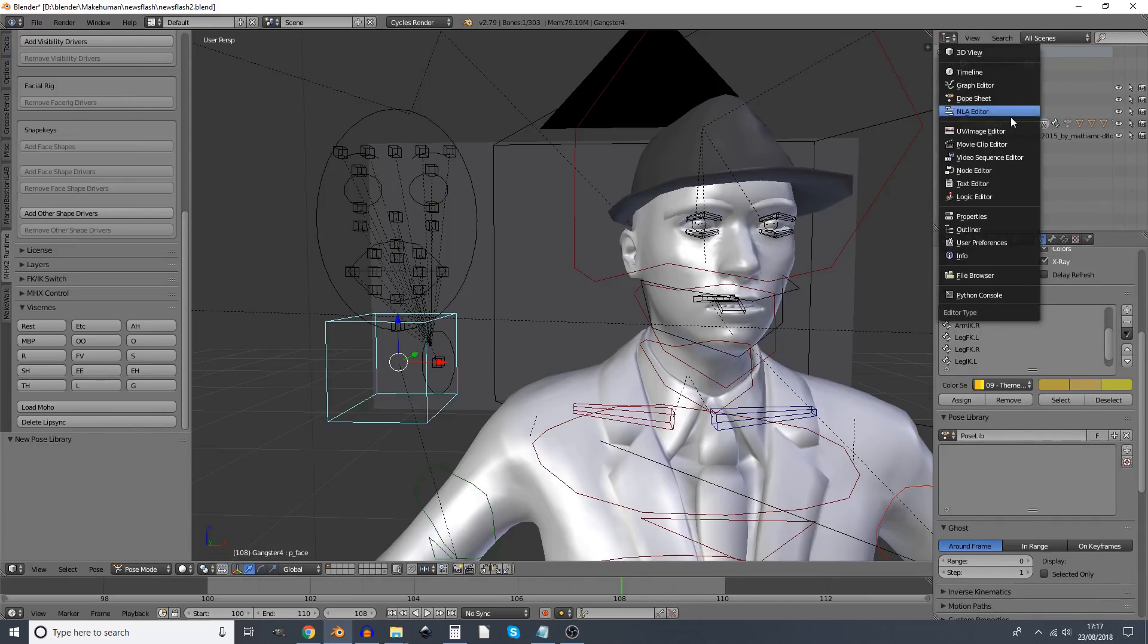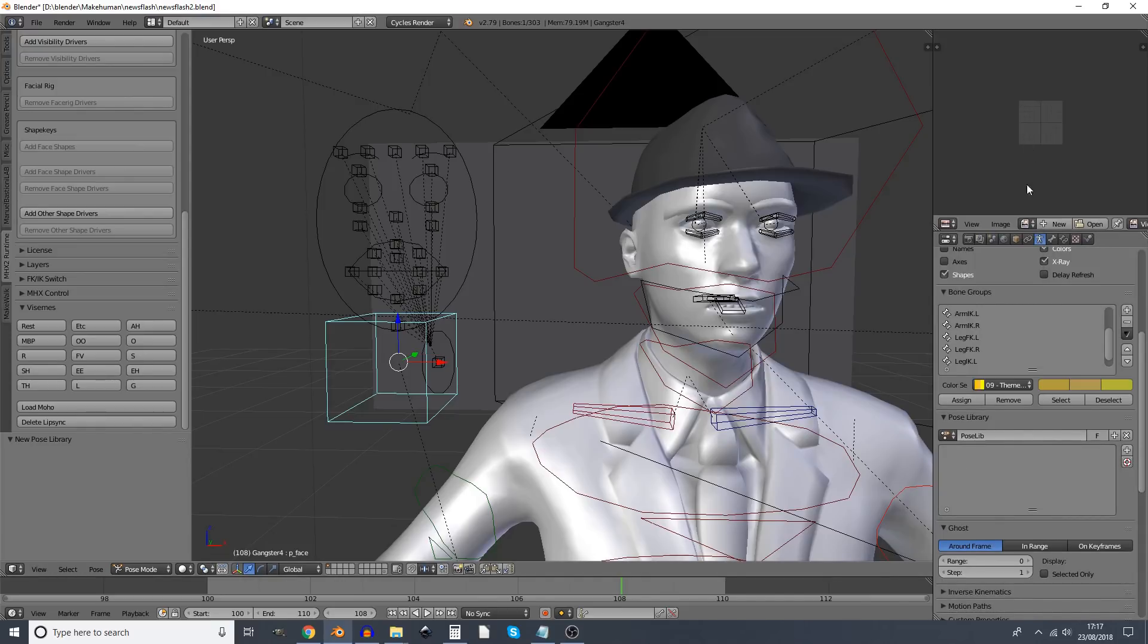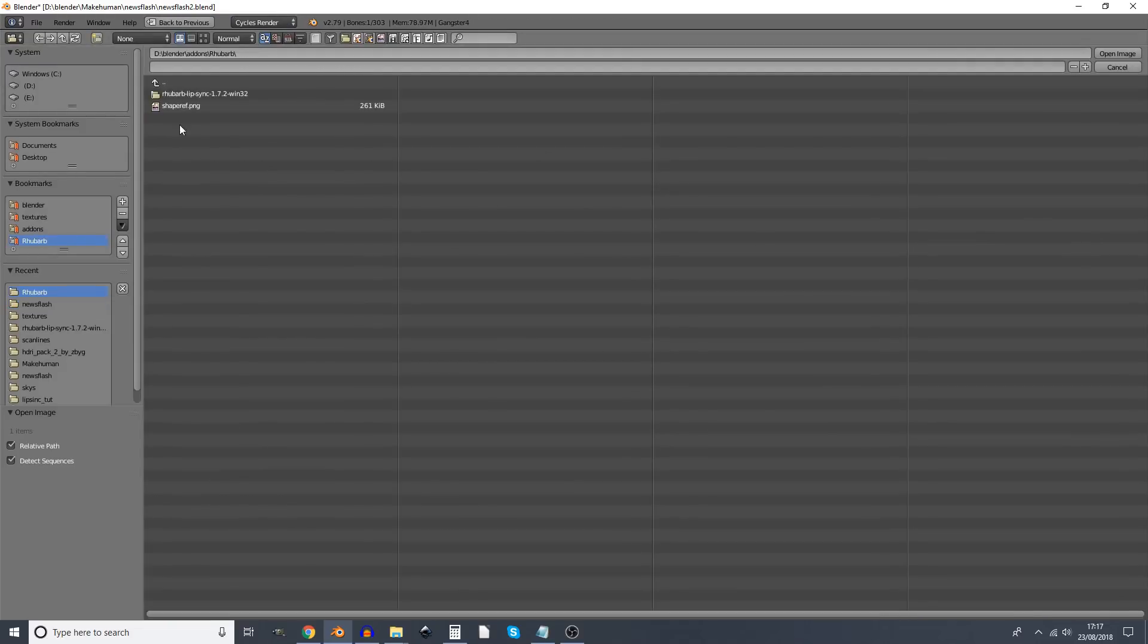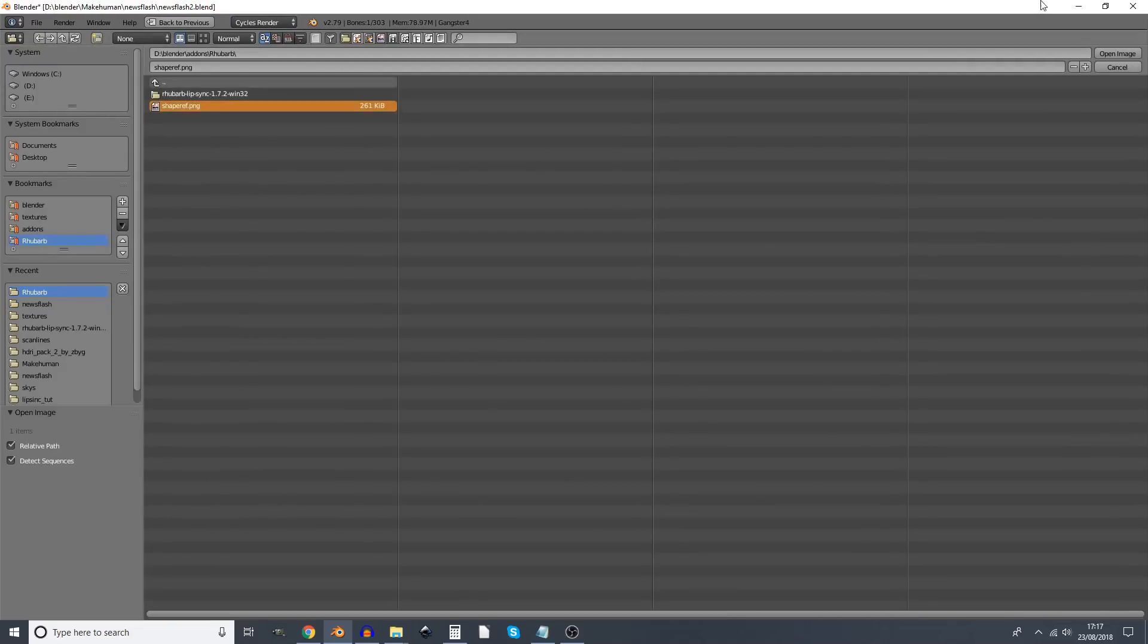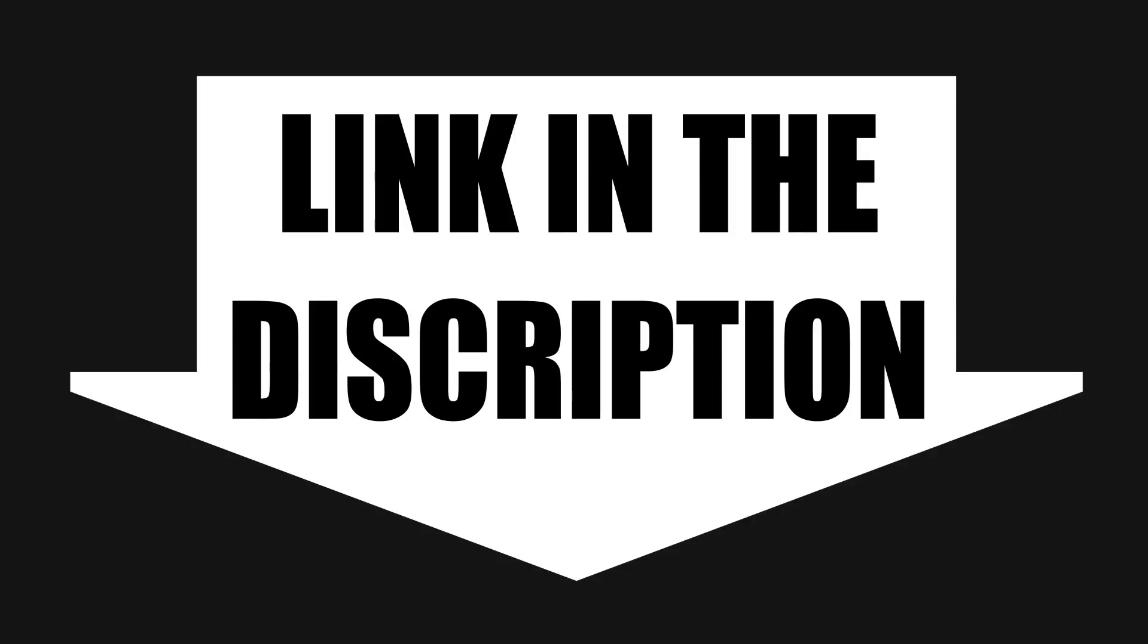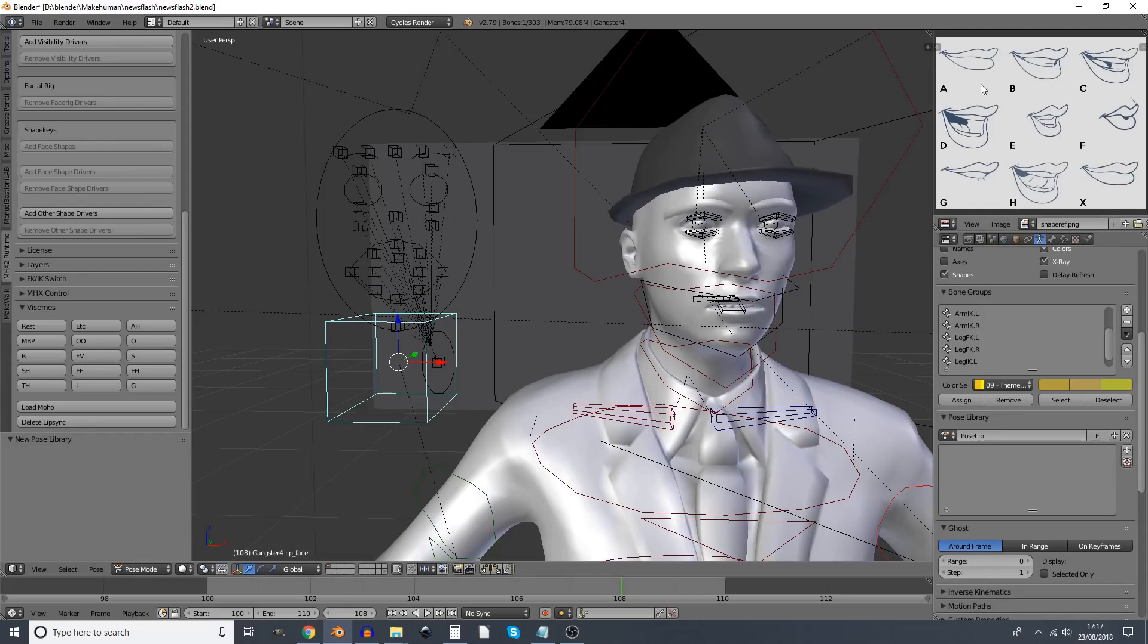So let's do these poses. First of all, I'm going to swap this for the UV image editor, and I'm going to open up this image, which you can download, link in the description. And it's basically, this is the shape that Rhubarb uses.